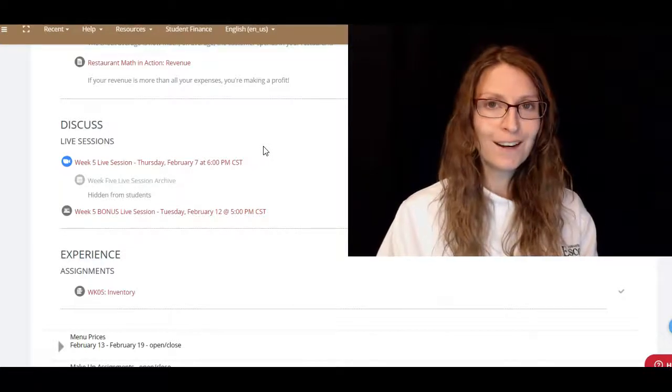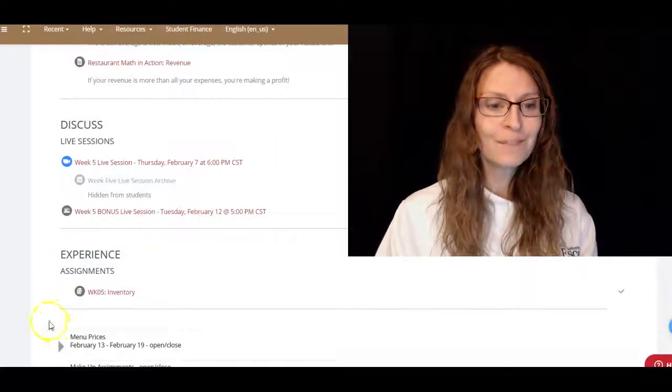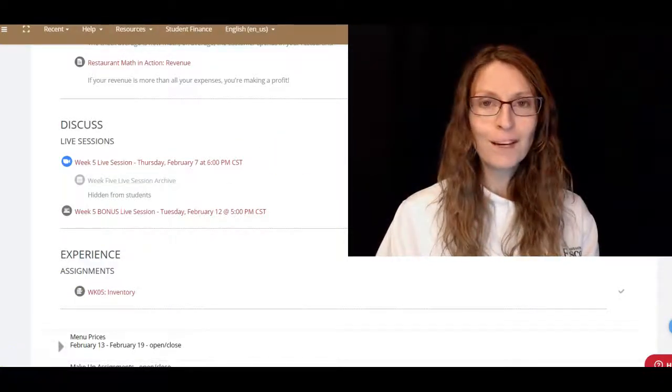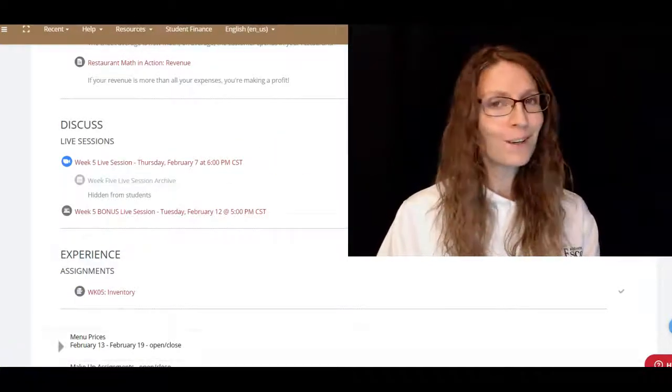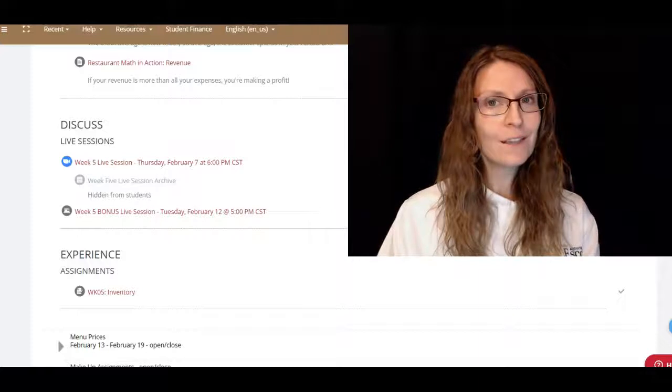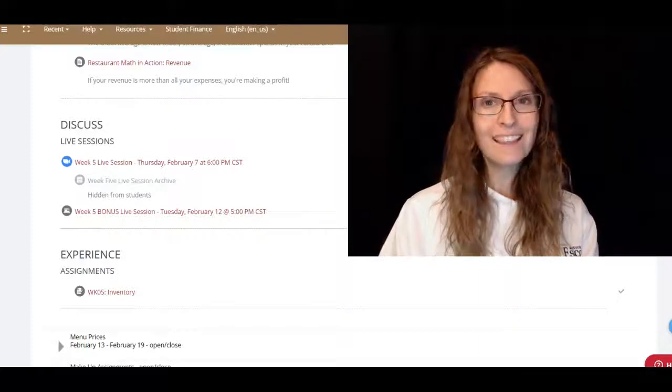So if you come to the live session, you get to find out what the surprise is. I hope everybody has a great week and I'm looking forward to seeing you on Thursday. Thanks!